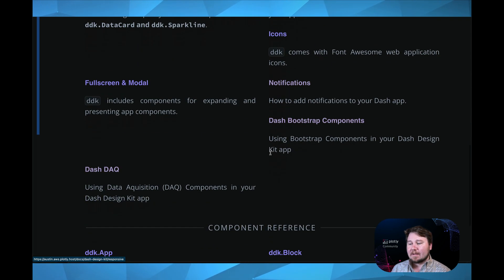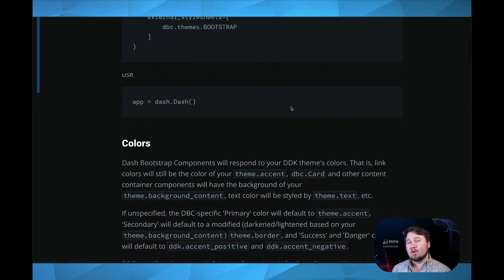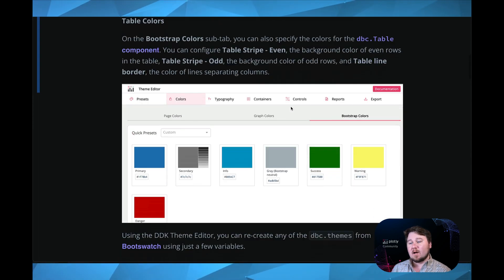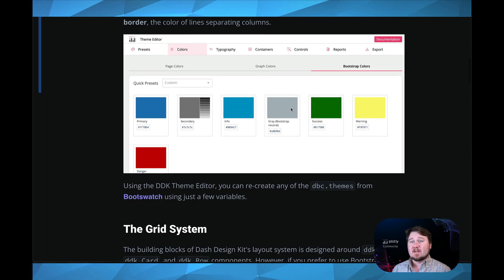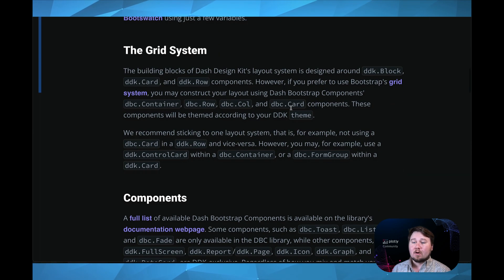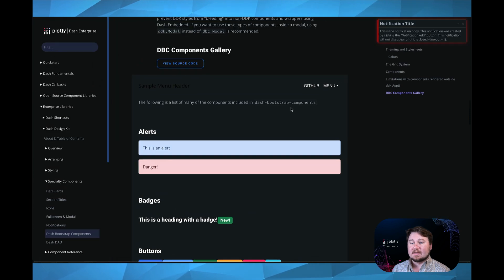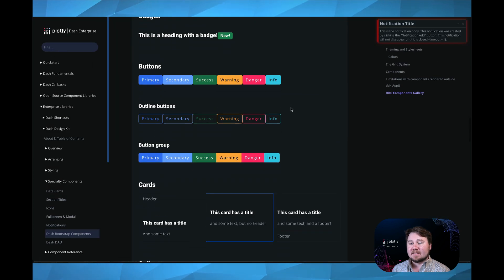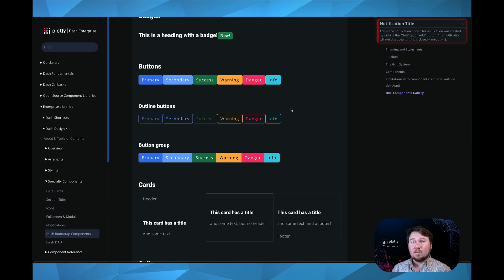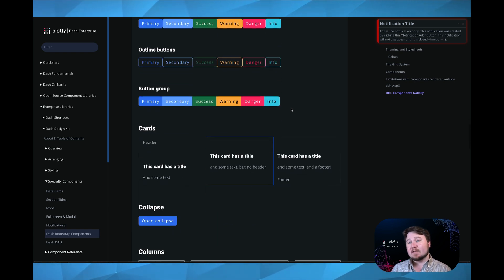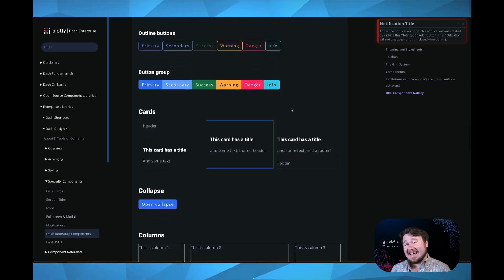Outside of that, this is built with Dash Bootstrap components. So it follows a lot of the same principles and themes in that regard. And you can scroll through this as it gives a lot of examples of Dash Bootstrap components and the different components that are included within that, that you can easily integrate and works well with a DDK app.